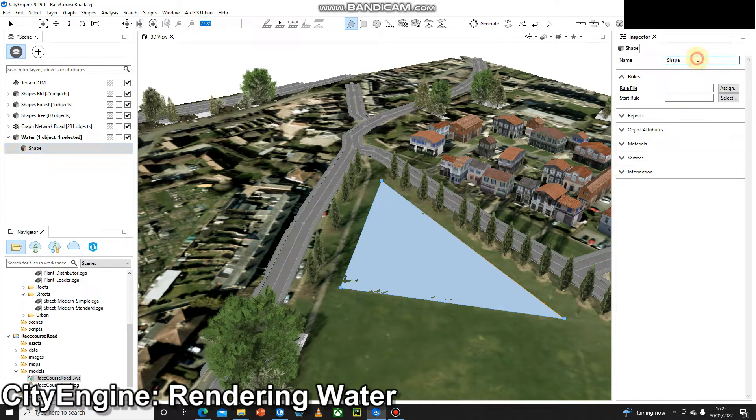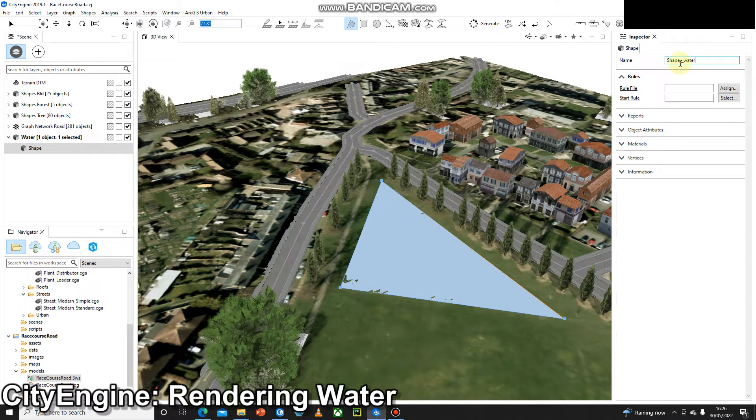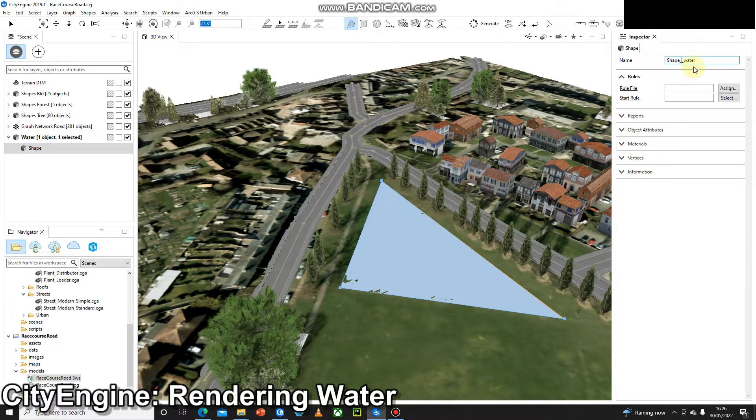The trick is underscore underscore water with all lowercase. So obviously the name can have a capital at the start, but then you want two underscores there—that's one underscore, two underscores—and then 'water' all lowercase.